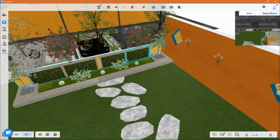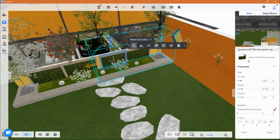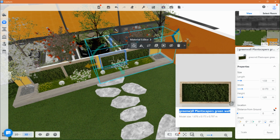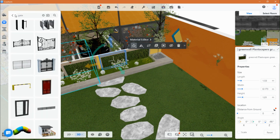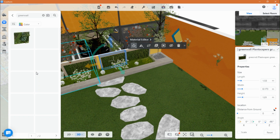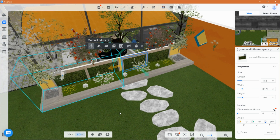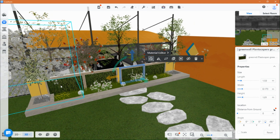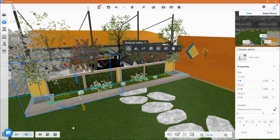Here we have painted the wall yellow as it matched the aesthetic I'm going for. The wall plant is from the library. There are many types to choose from. I added more grass here and flowers, and a section where I placed the plant bed in the front.